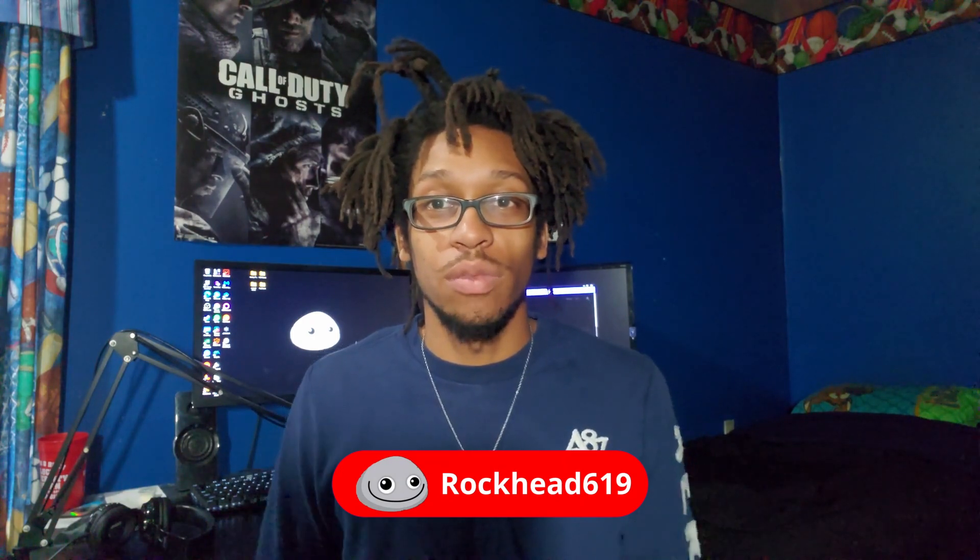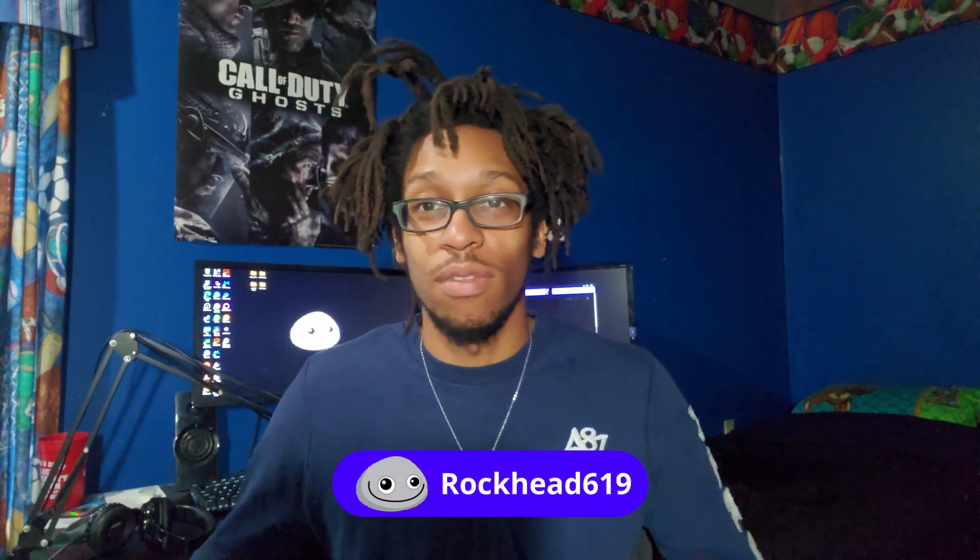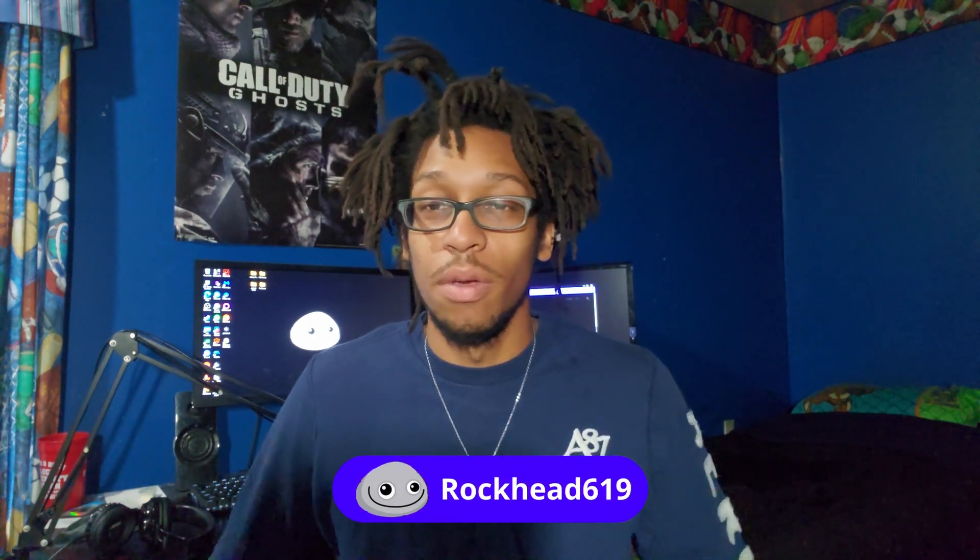If you're new to my channel, click that subscribe button down below, or catch me on Twitch Wednesdays, Thursdays, and Fridays at 11:30 PM. So without further ado, let's get right into the video.